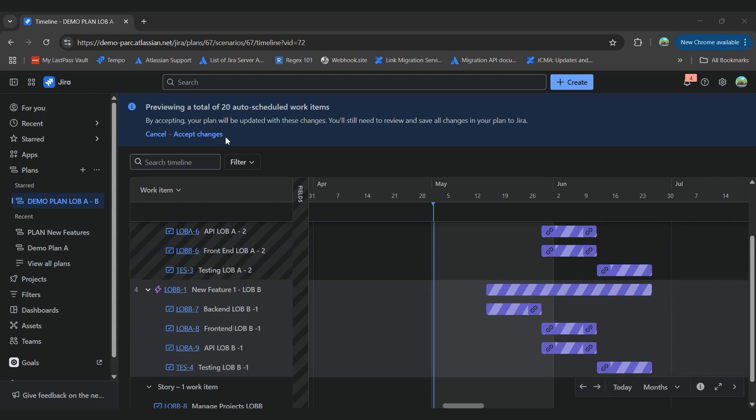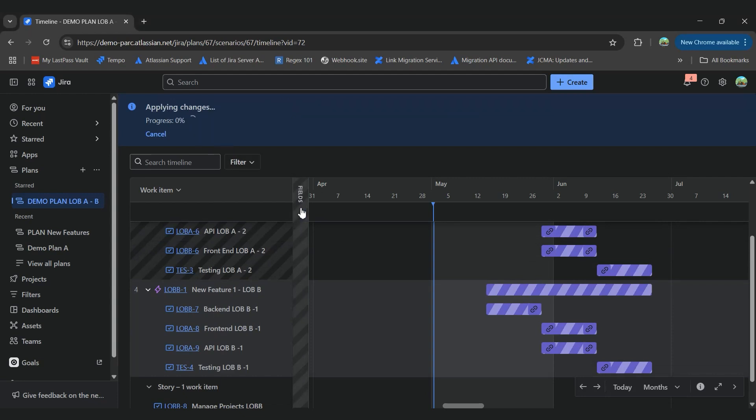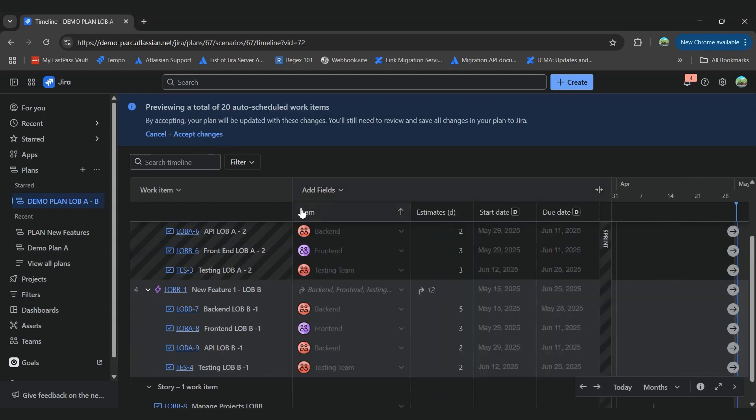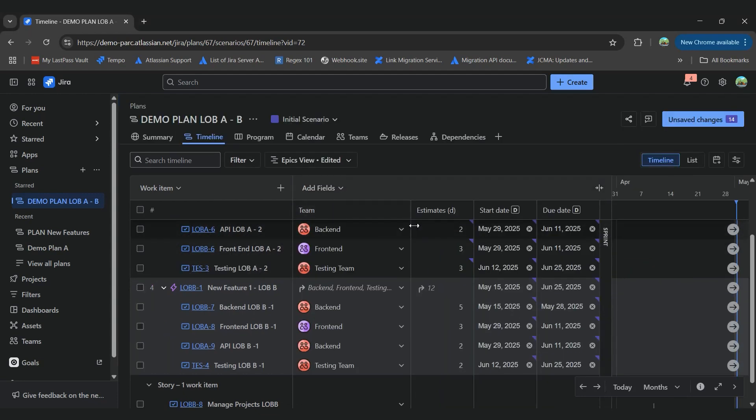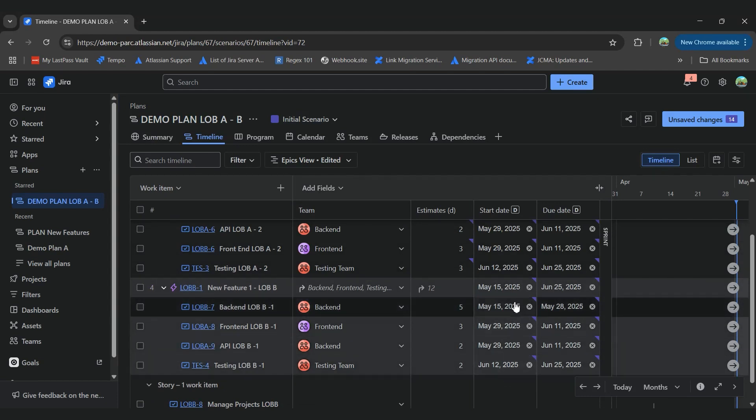And once we accept the changes, we'll see that on the fields, we'll have the start and due dates assigned automatically.